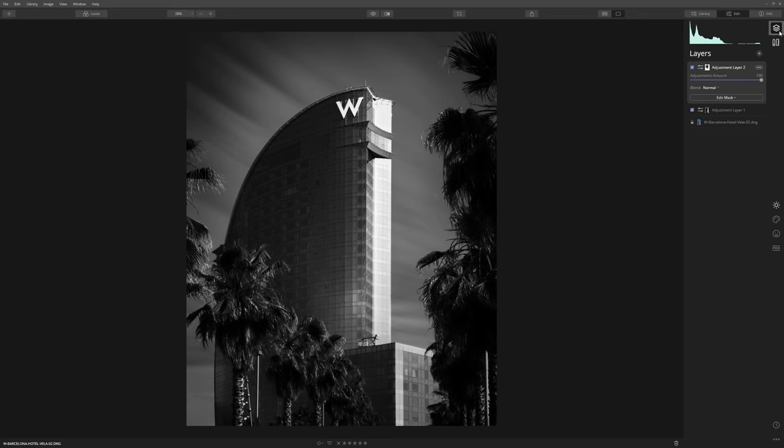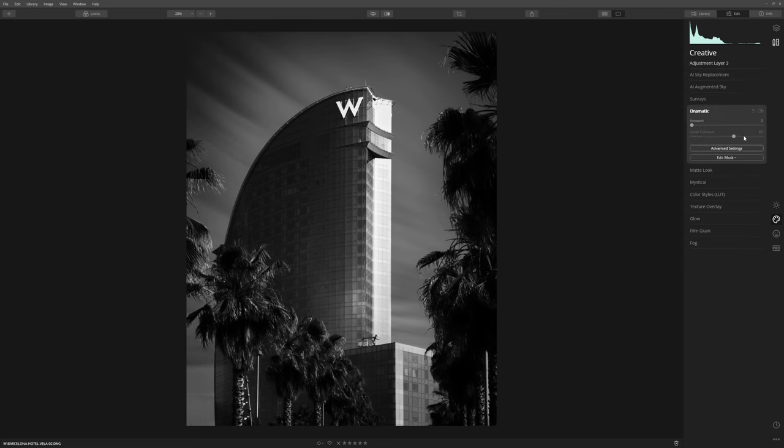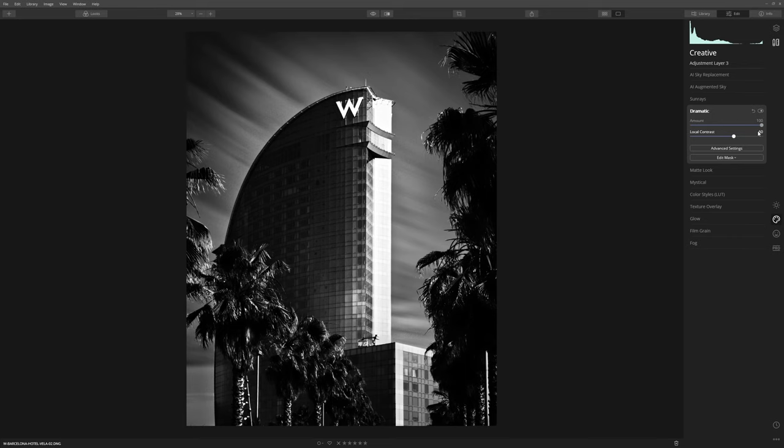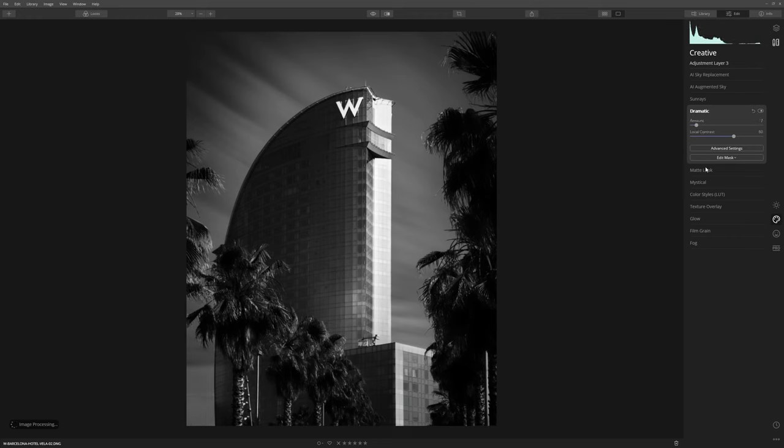We could totally leave things there but because this is Luminar and I love playing around with the creative tools inside of it, I'm going to create myself another layer and this one is purely for creative adjustments. So let's come into the creative tab and let's have a look at dramatic. If I push that all the way to the right you can see exactly what it's doing. It's really creating a high contrast look. That's far too much for me but maybe we'll dabble just a little bit of that in.